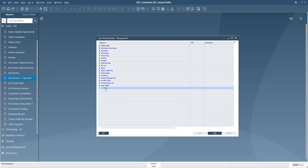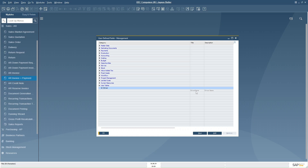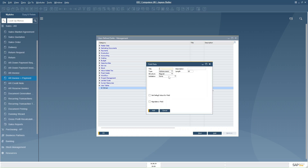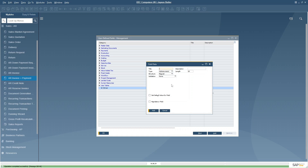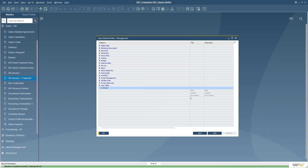We select the user table 'Driver' and add the new UDFs. I will add 'Driver Name' — alphanumeric, length 100 — and click Add. The driver name field is added into the driver table. I will also add 'Shift' and 'Location' fields. Now three columns — driver name, shift, and location — have been added into the driver UDT.